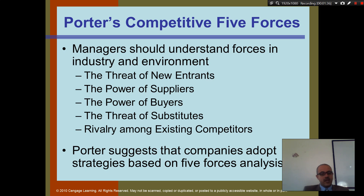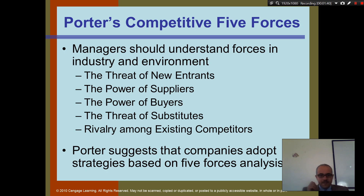Porter suggests that companies adapt strategies based on these five forces. So if you are the pizza place, which one of these do you think is the most critical?